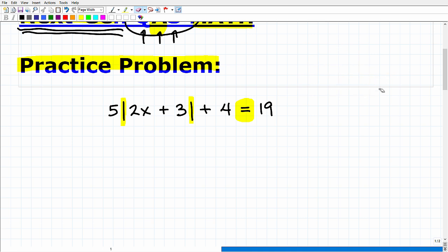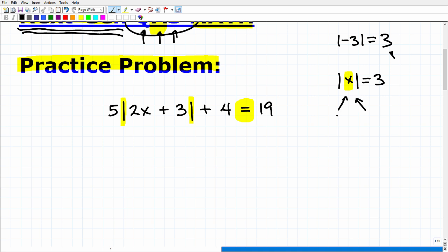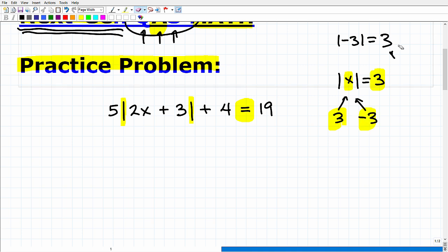Now let's morph this into a basic absolute value equation. What if I said the absolute value of X is equal to three? When we take the absolute value of a negative number it's positive, because we're always measuring distance as displacement in positive values. When you take the absolute value of anything, you're not going to have a negative number. So what could X be? The absolute value of three is three, and the absolute value of negative three is also three. So there are always going to be two solutions to an absolute value equation.